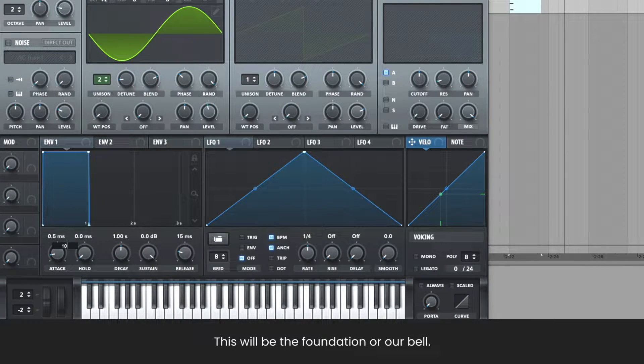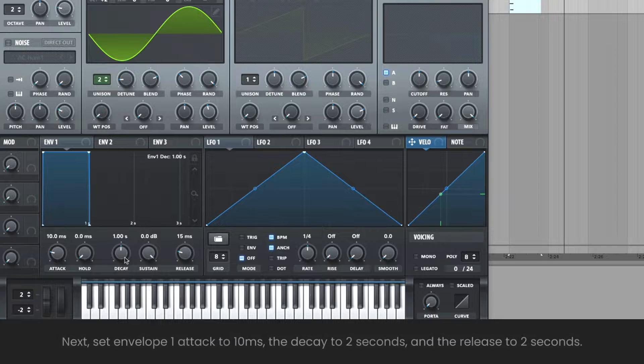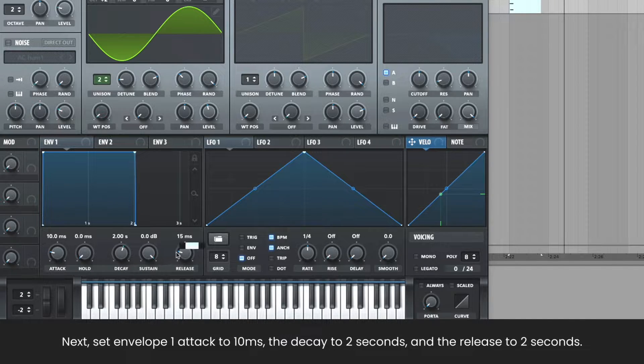Next, set envelope 1 attack to 10 milliseconds, and both the decay and release to 2 seconds.